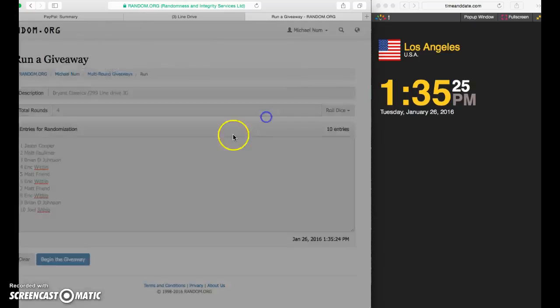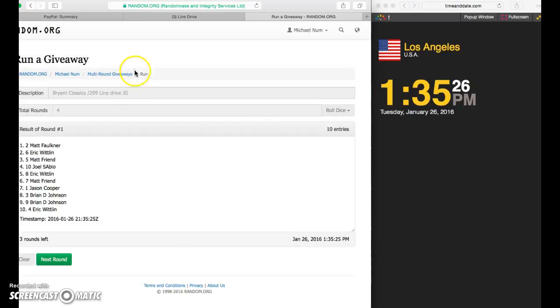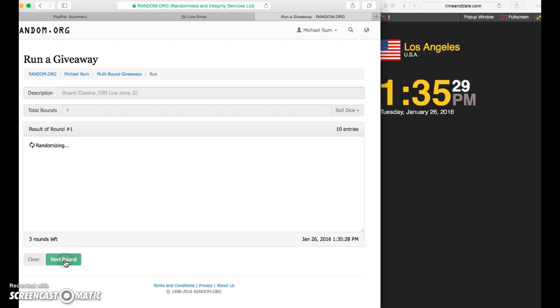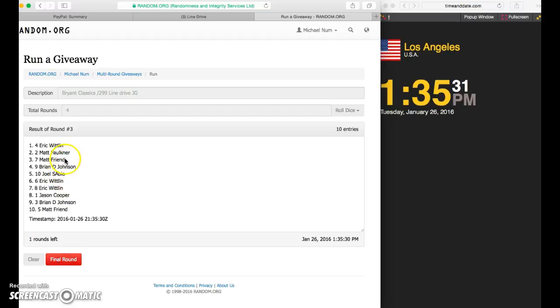Thanks again. Matt. Eric. Eric in the four spot. Matt in the five spot.